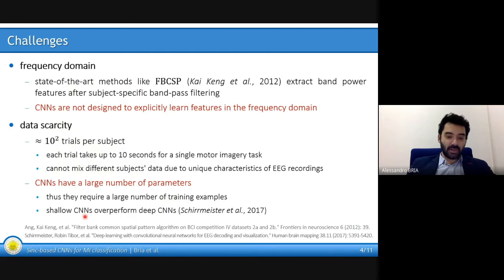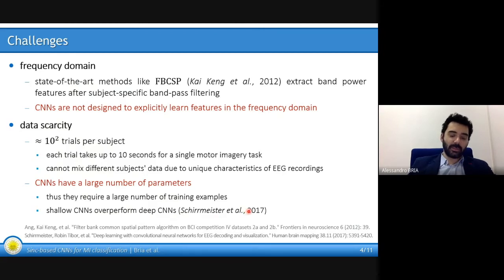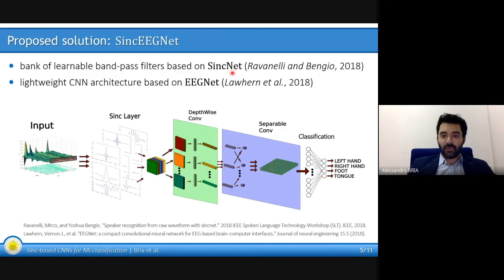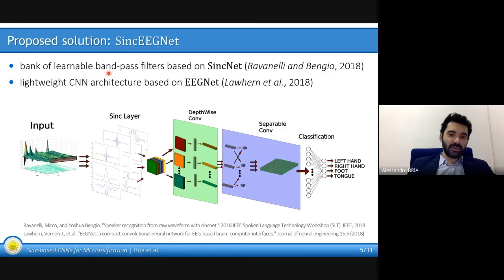Data scarcity is a problem because convolutional neural networks have a large number of parameters and thus require a large number of training examples, but we only have a few hundreds of examples. Indeed, it has been proved that only shallow convolutional neural networks can work, whereas deep convolutional neural networks don't provide acceptable performance. Our proposed solution is inspired by two well-known convolutional neural networks. The first is SincNet, proposed for voice recognition by Ravanelli and Bengio in 2018, and their major novelty is a convolutional layer able to learn a bank of learnable bandpass filters in the frequency domain.